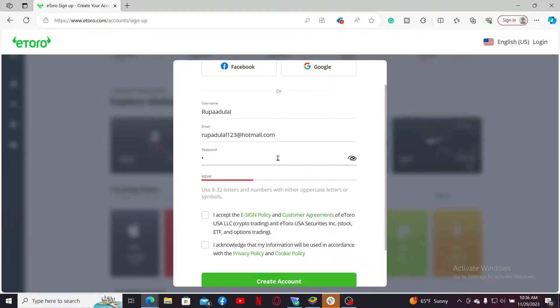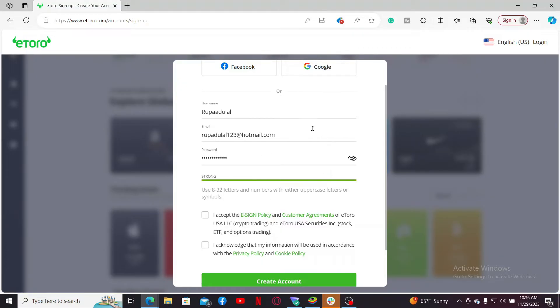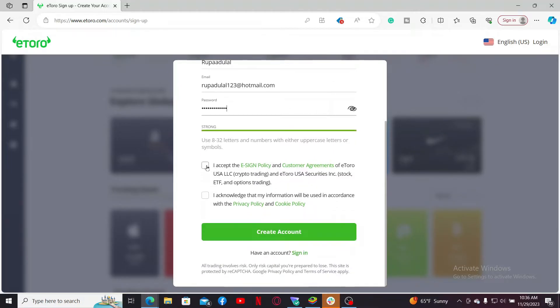After entering a valid email, go to the next field and create a password you'd like to use for your account. While creating a password, make sure to use 8 to 32 characters long. Your password must include letters and numbers with either uppercase letters or symbols.